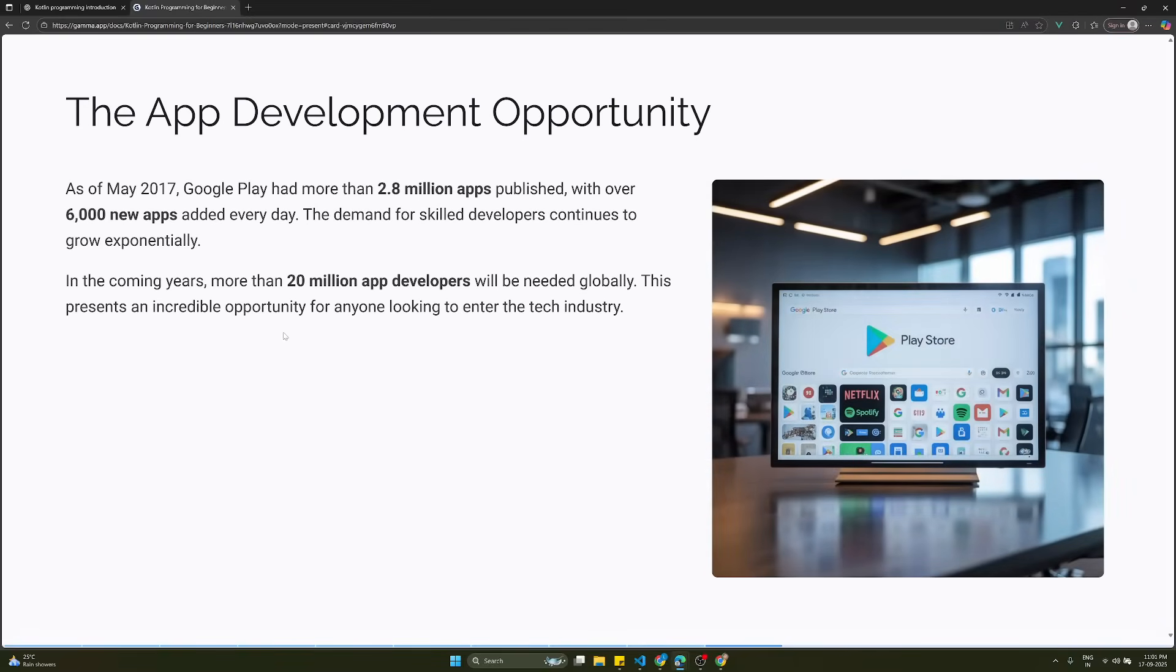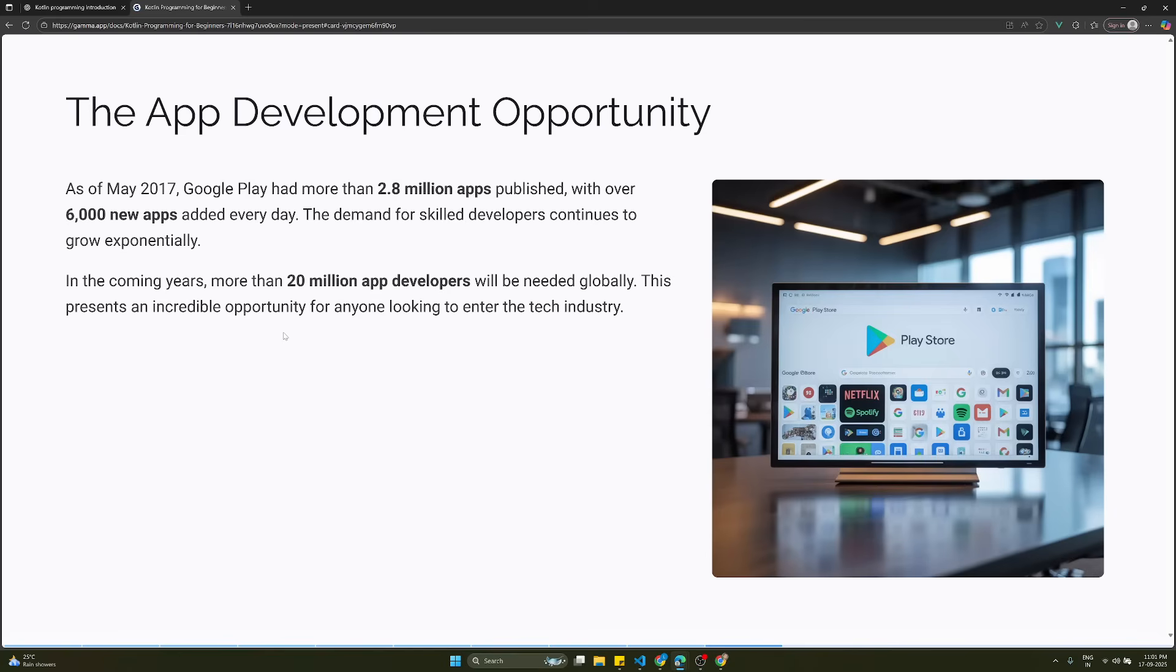The app development opportunity: as of May 2017, Google Play had more than 2.8 million apps published with over 6,000 new apps added every day. The demand for skilled developers continues to grow exponentially. In the coming years, more than 20 million app developers will be needed globally. This presents an incredible opportunity for anyone looking to enter the tech industry.